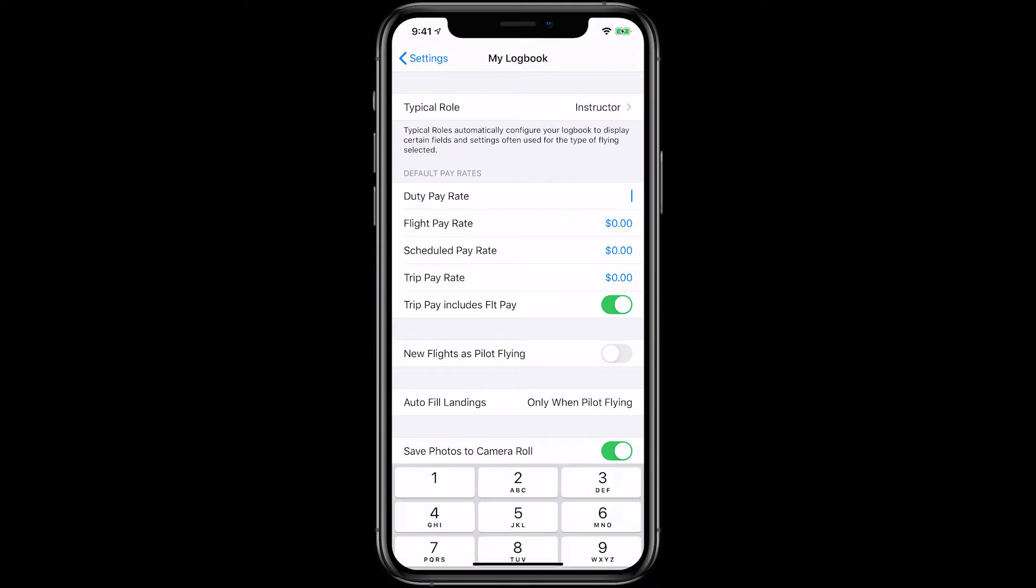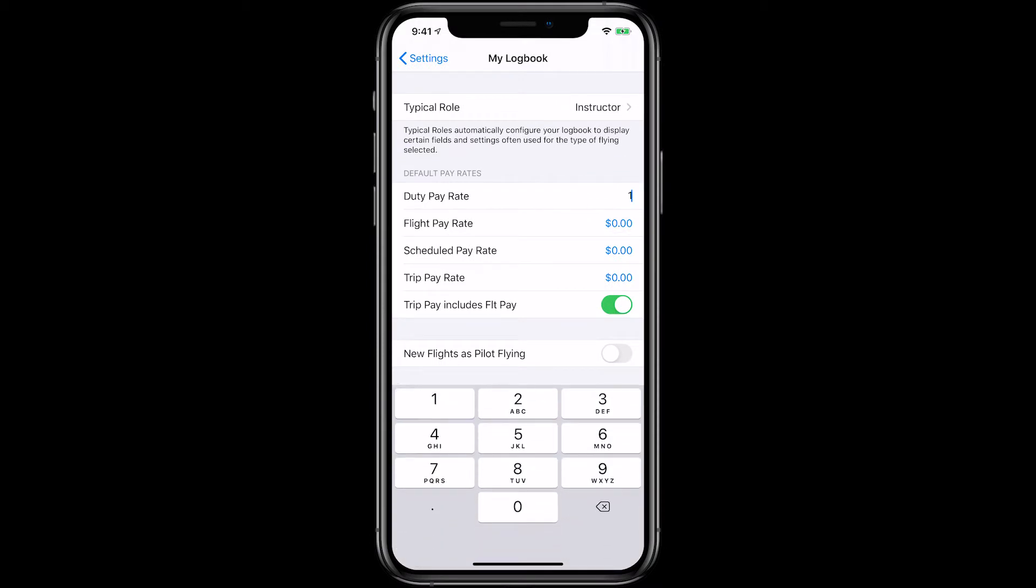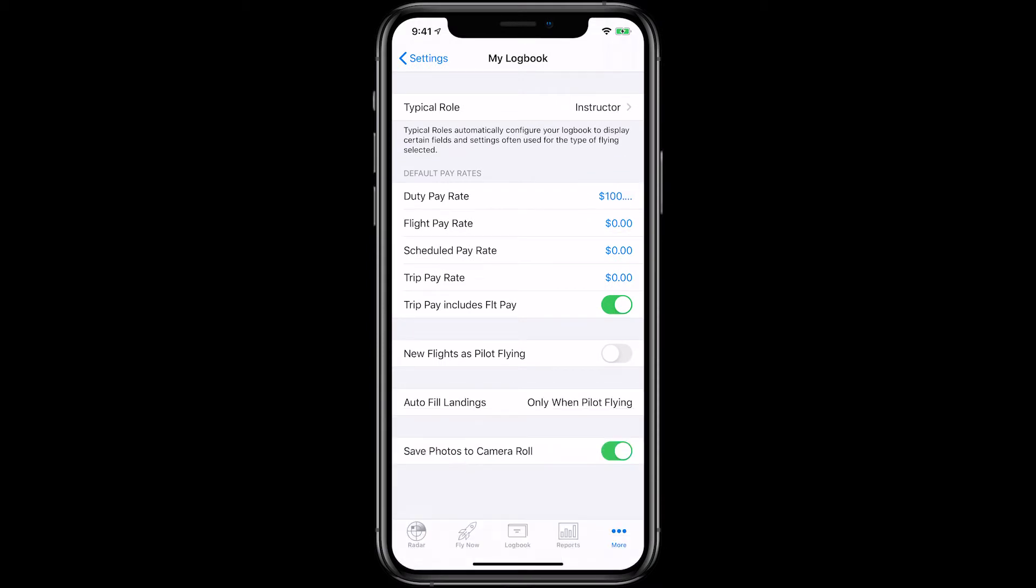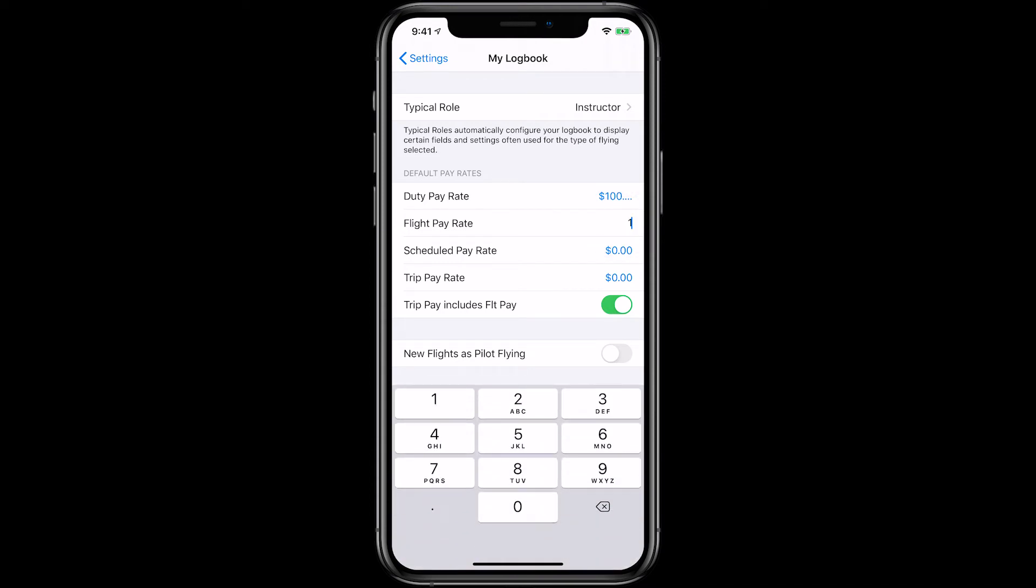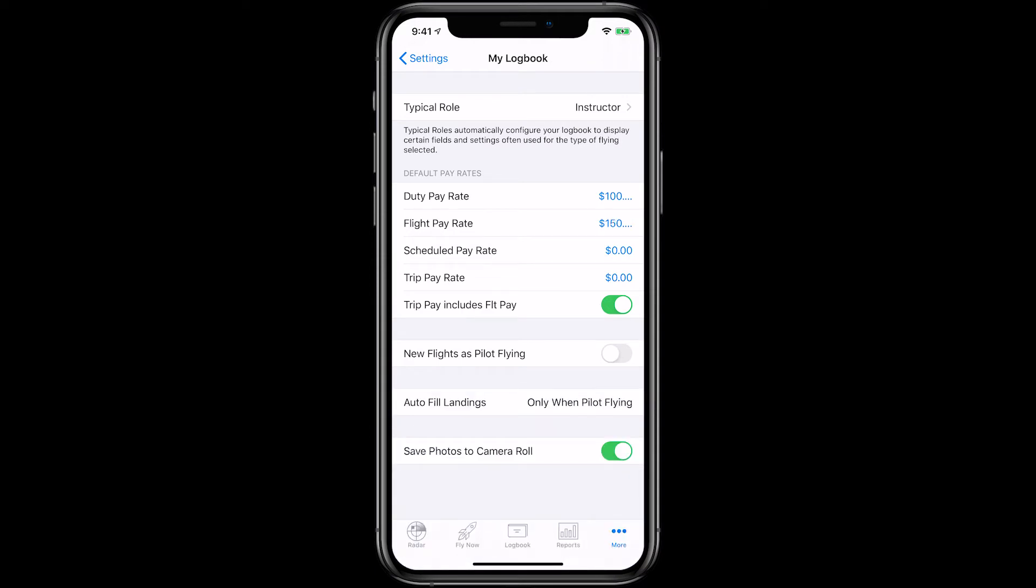Many instructors use the duty rate to track the entire session, including ground and flight time. If you earn or charge a higher rate for flight time, you can set a flight pay rate, which will be added in addition to your duty pay when calculating total earnings.